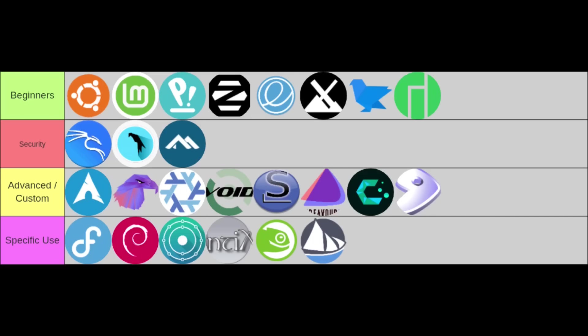Moving on to the security tier, these distributions are specifically designed with security, penetration testing, or privacy in mind. Here you'll find Kali Linux, Parrot OS, and Alpine Linux. These are powerful tools but definitely for specialized use cases.